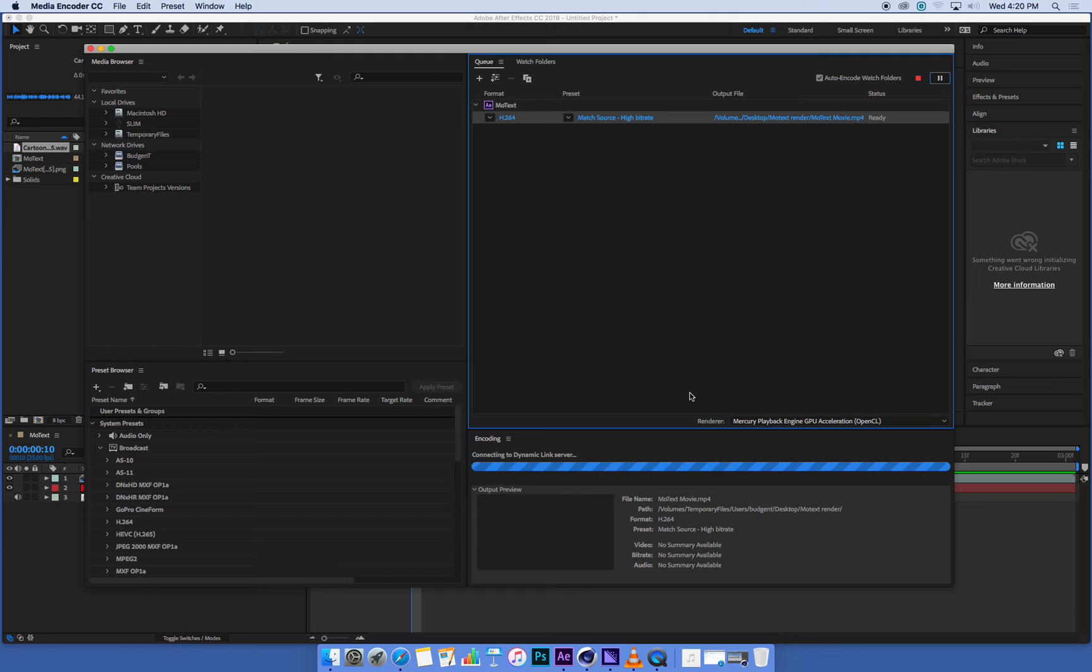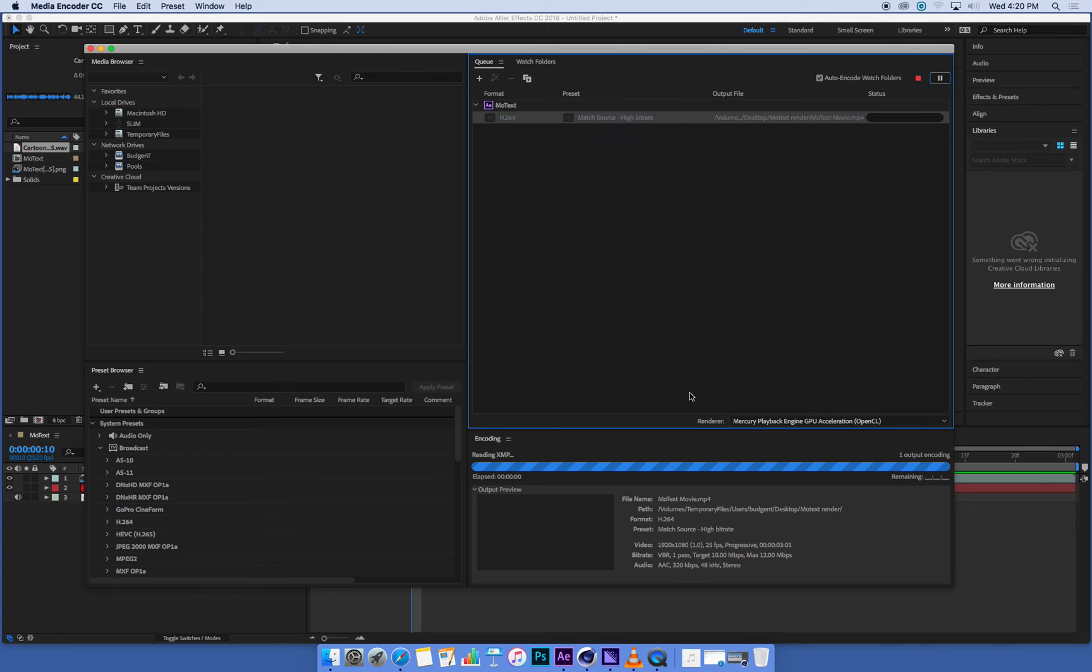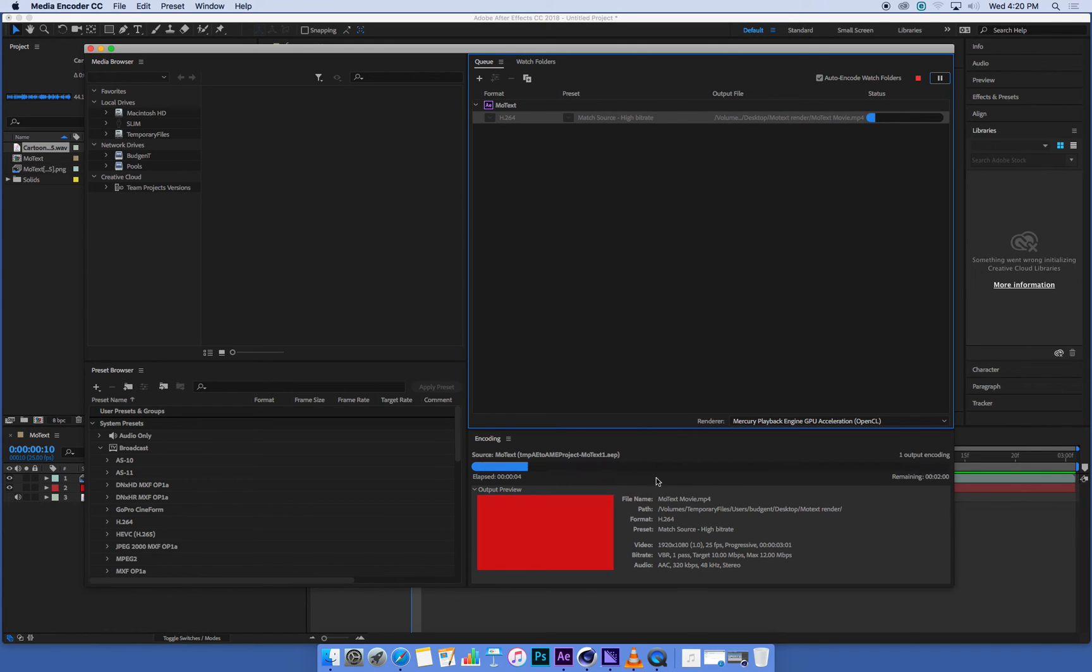Because our movie and our composition in After Effects is pretty simple, we've got a really short bit of animation, we've got a solid color and a bit of sound, this render should be pretty quick once it starts.